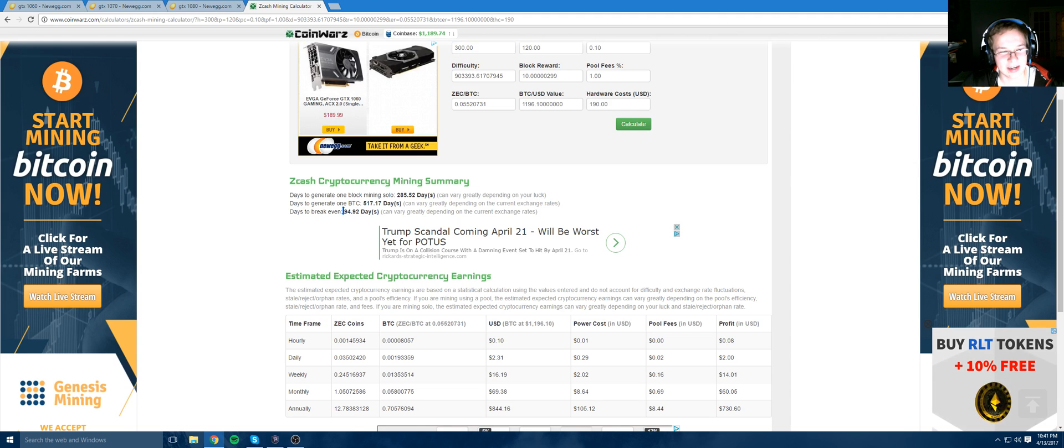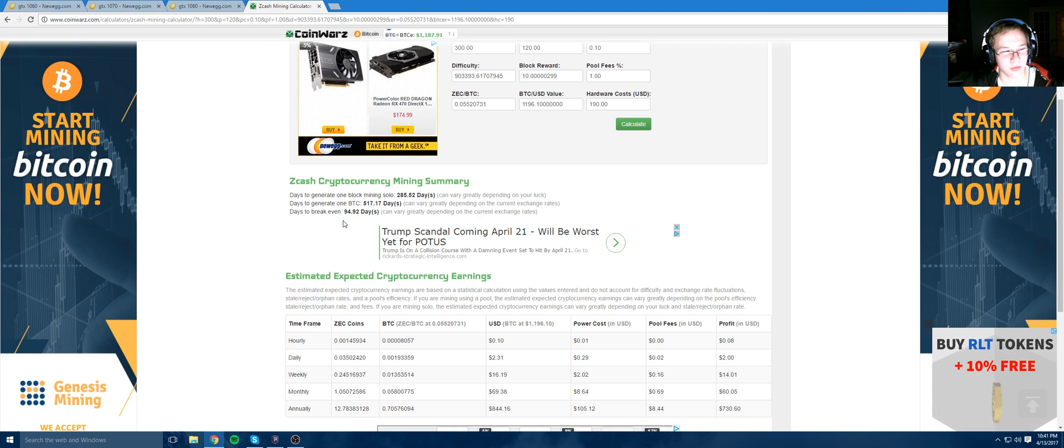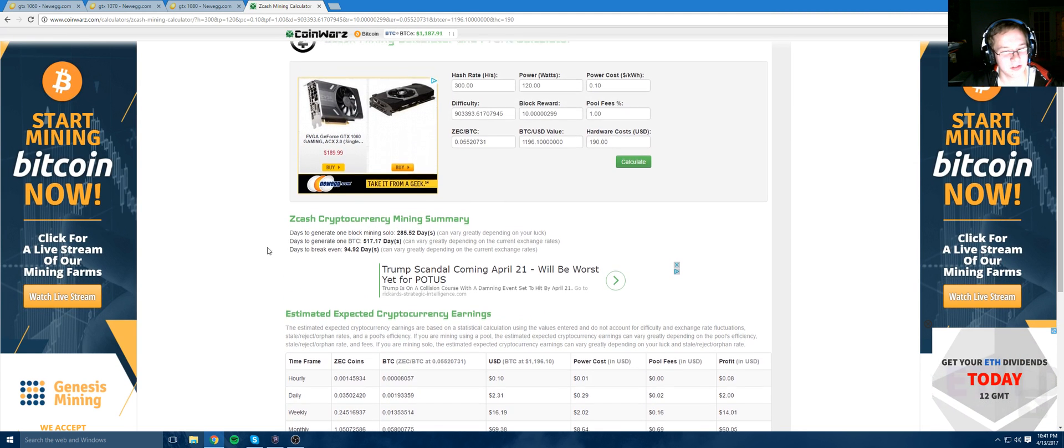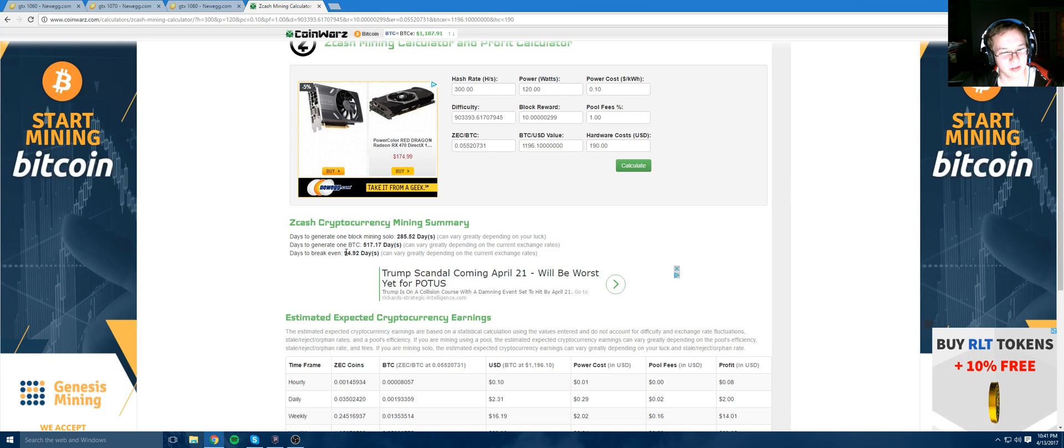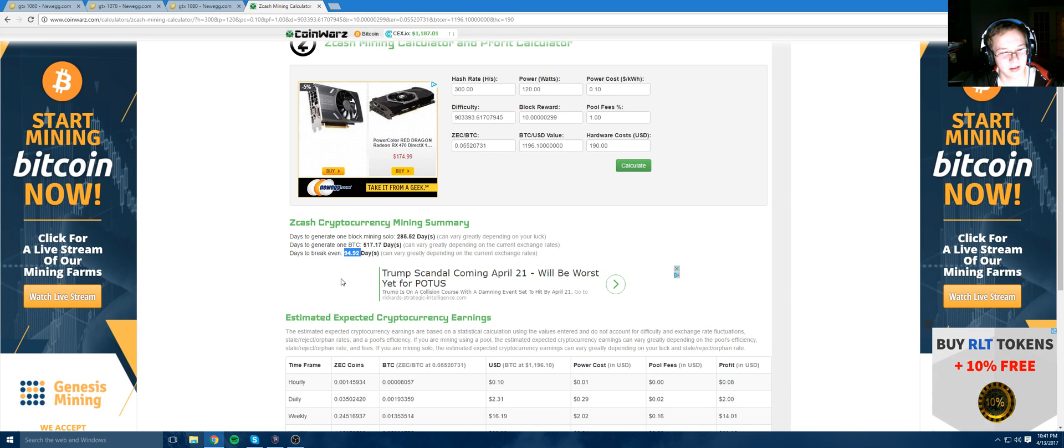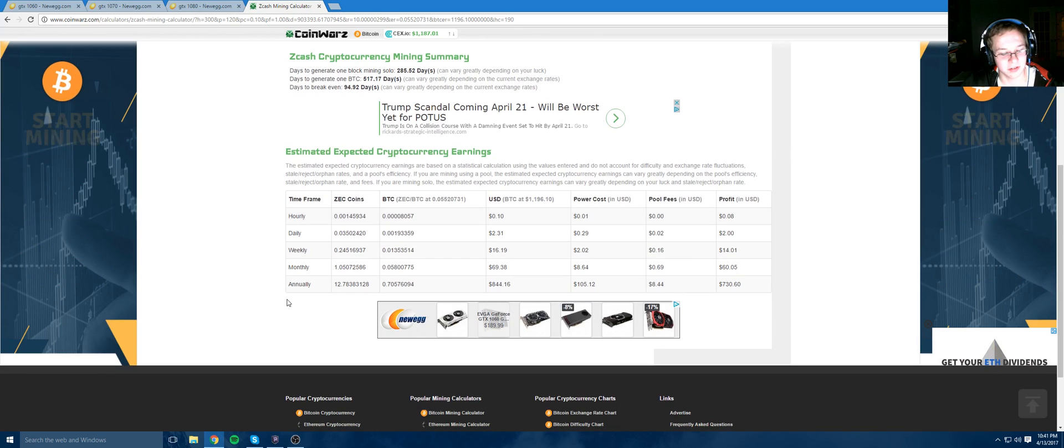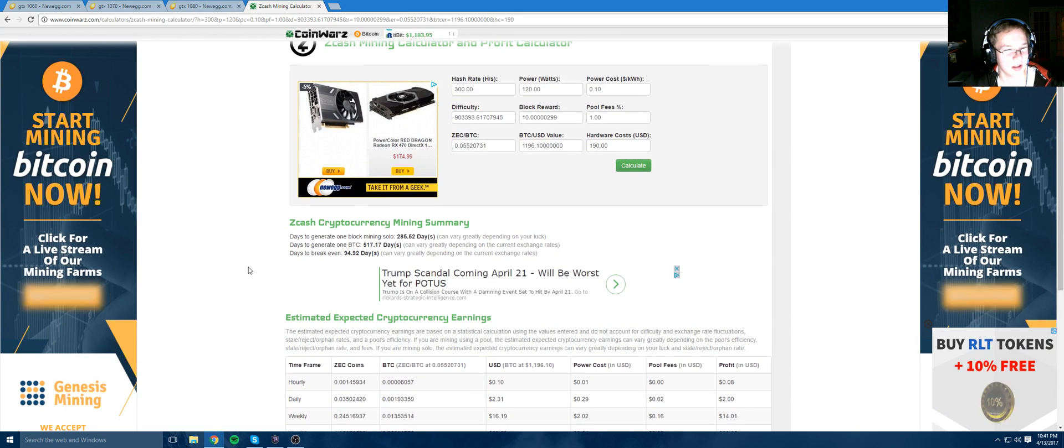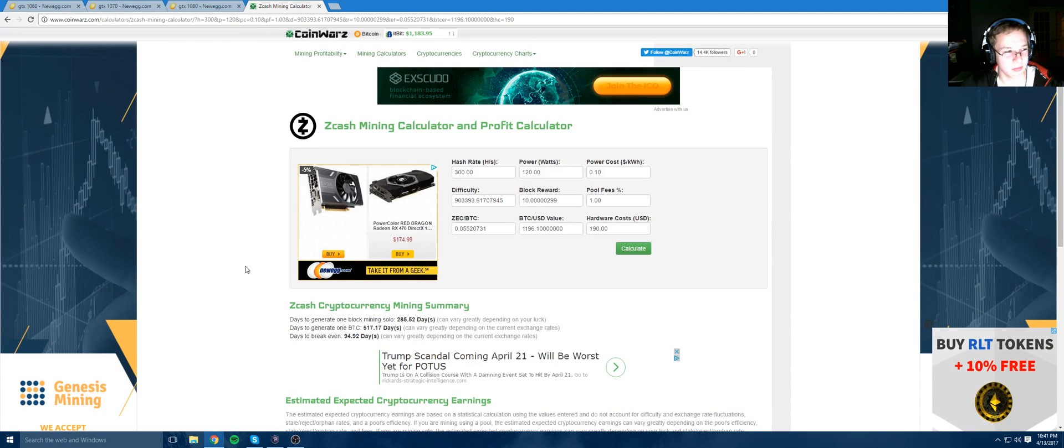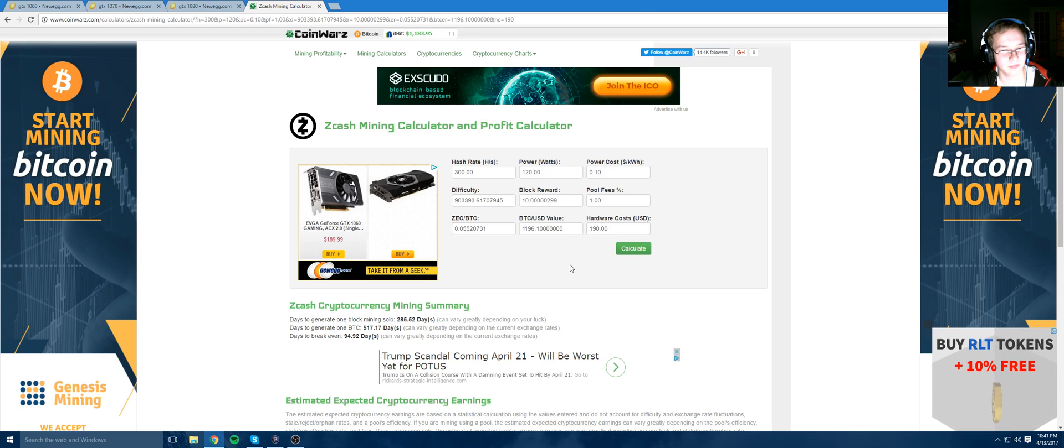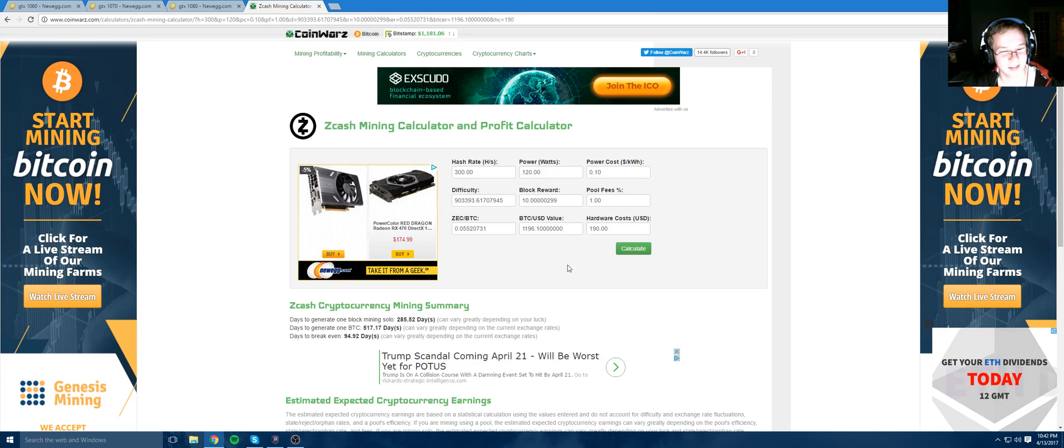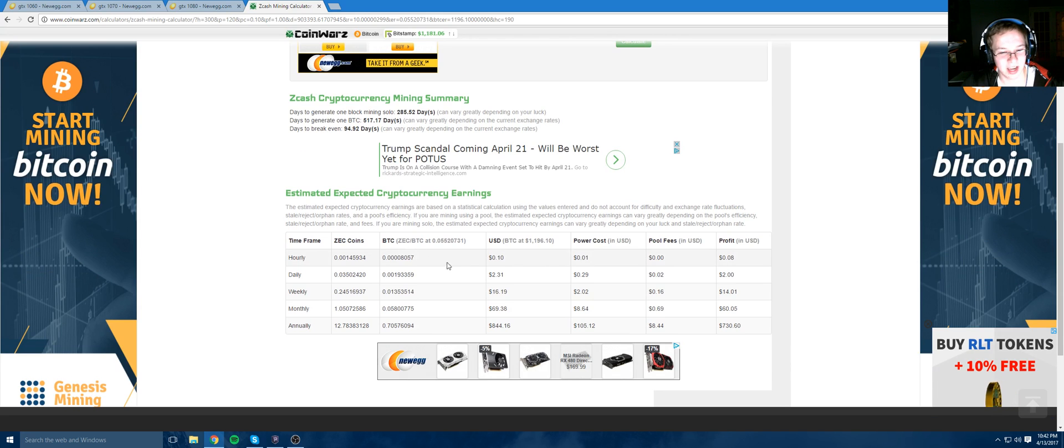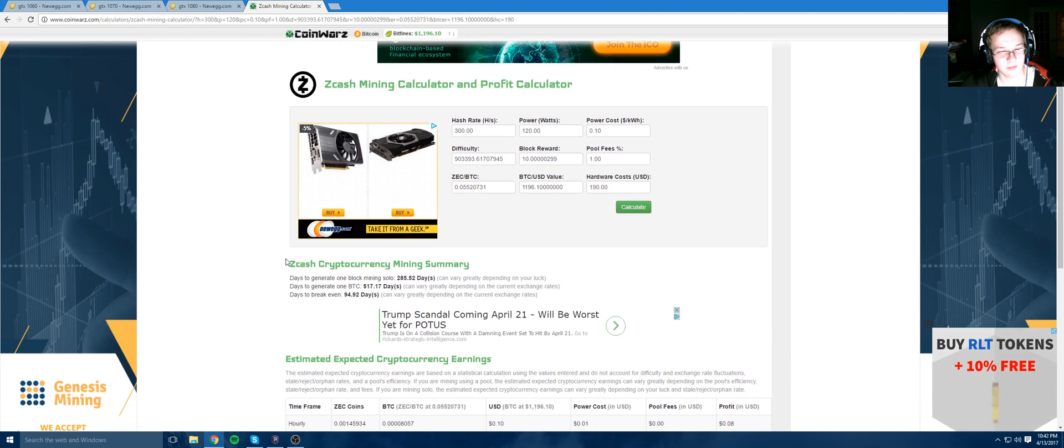94 days! That's 3 months. 3 months and you get all your money back. In 3 months, you'll have a free graphics card that will continue to make you money. That time will feel so short it's not even funny.